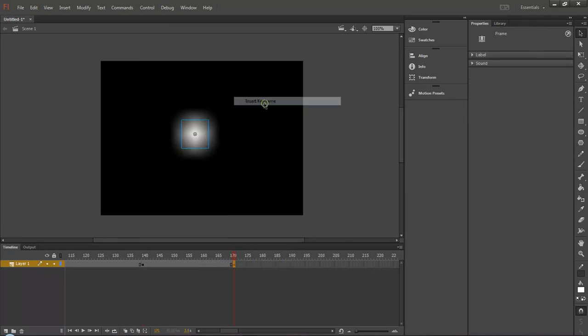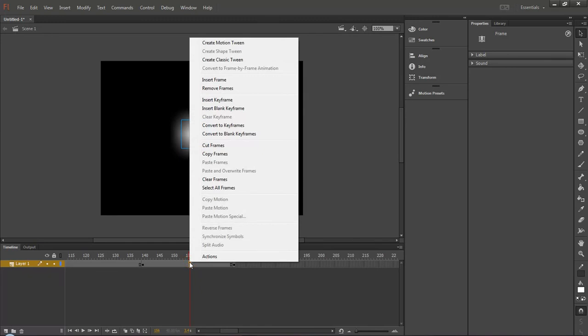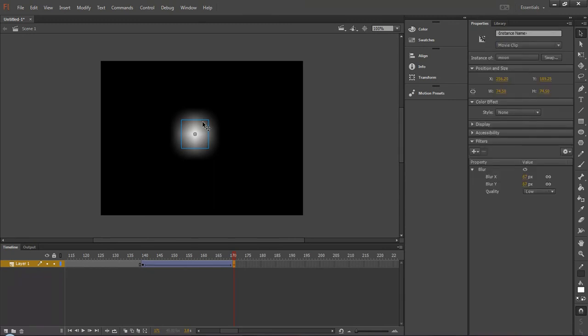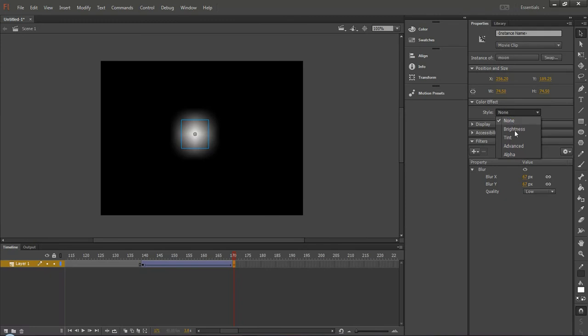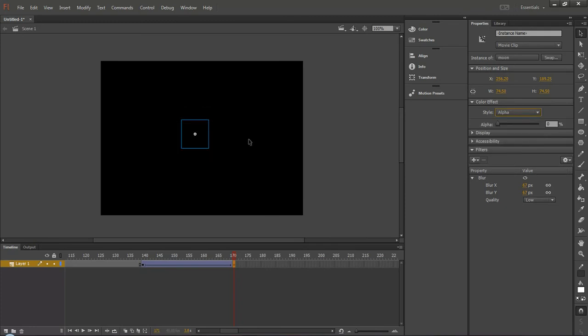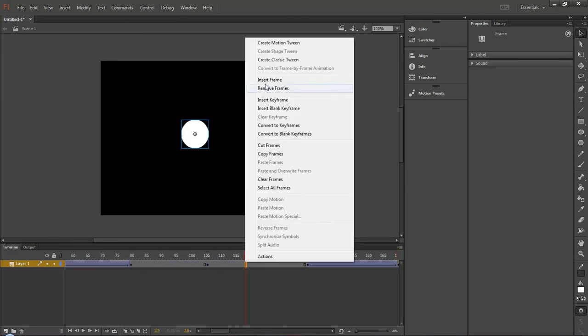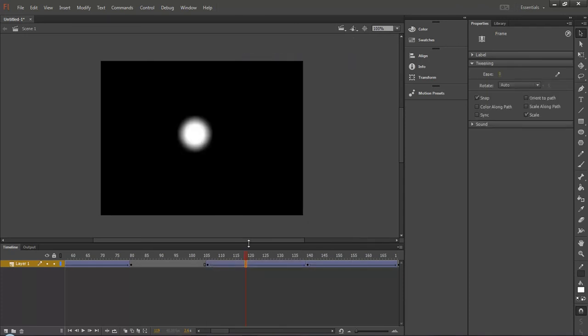For that I am inserting one more keyframe and create classic tween. You should always choose classic tween. Once you click on the movie clip, that is moon, now you choose alpha so that it is disappearing. Here also you create classic tween. Now we are going to see how this looks.